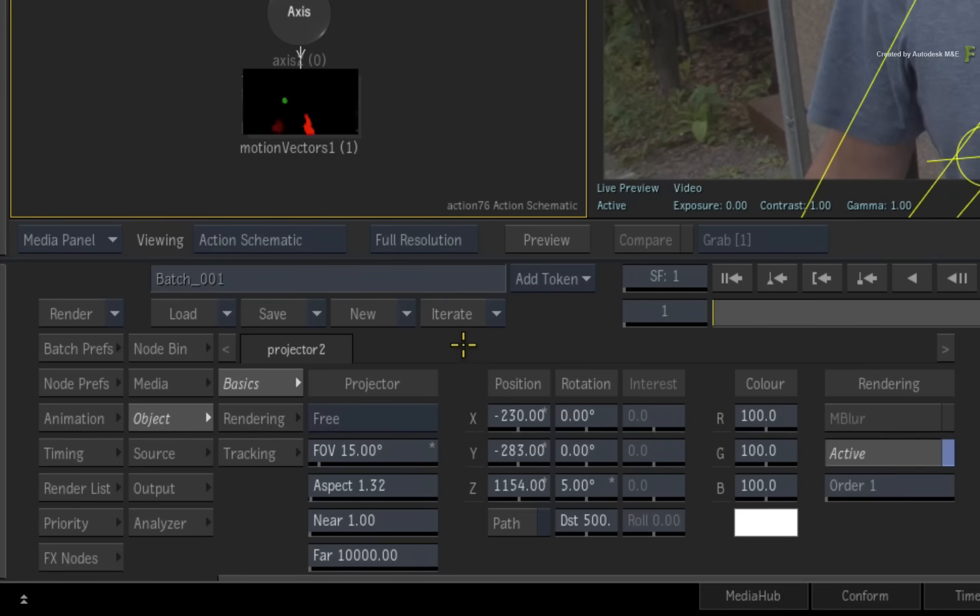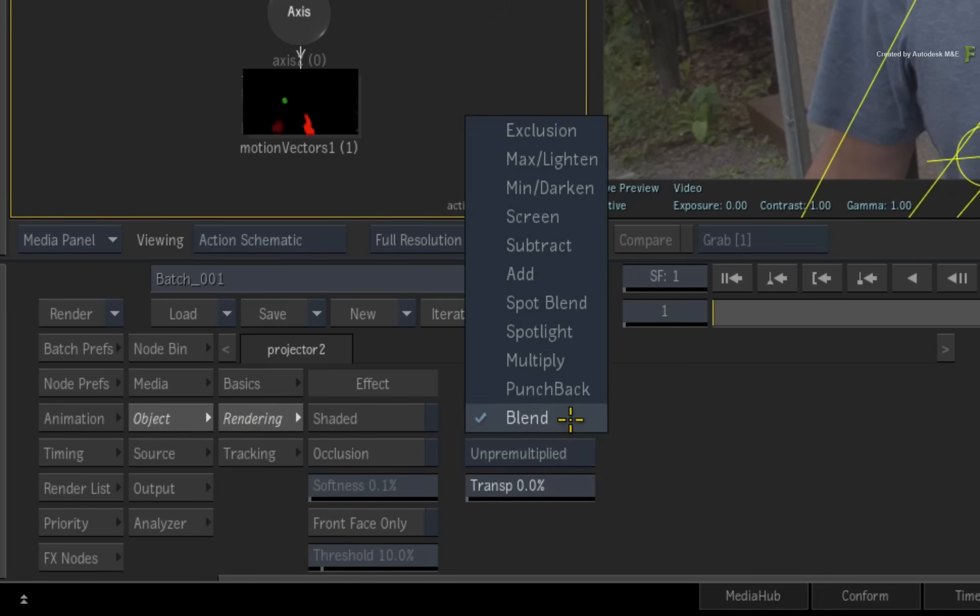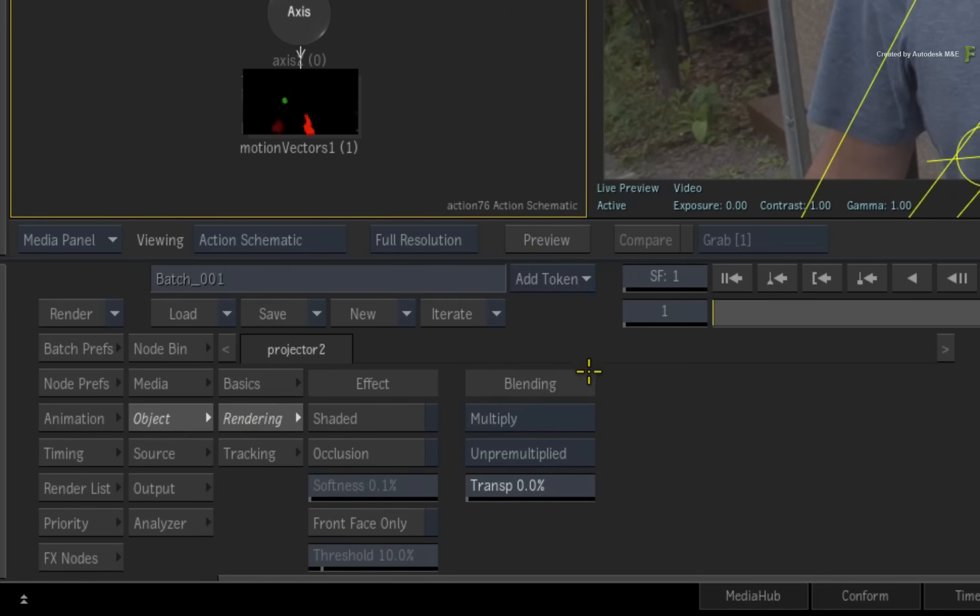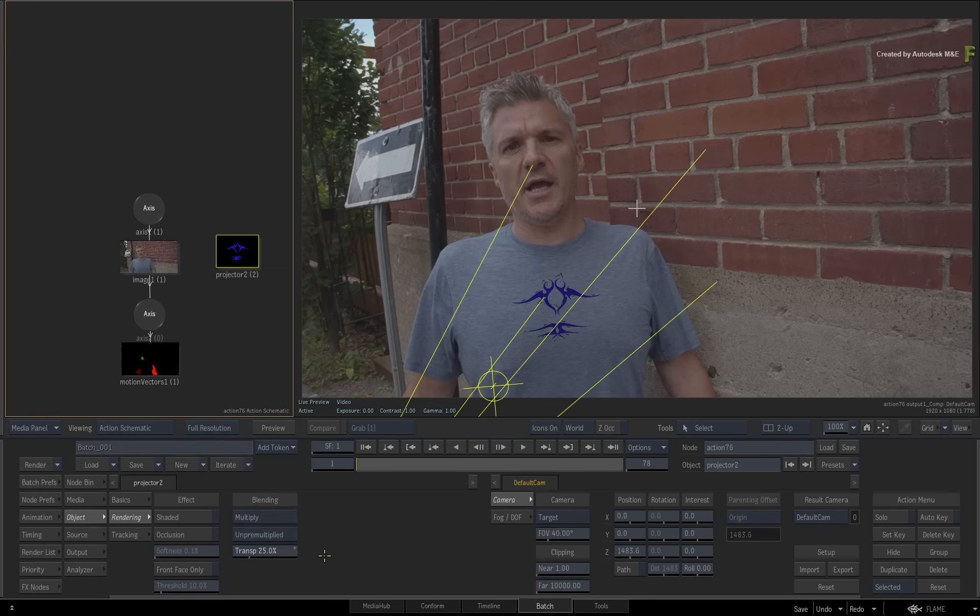Now let's blend it better with the t-shirt. So switch to the rendering menu and change the blending mode to multiply. Set the transparency to 25%. You can tweak the logo a bit more if you want, but I am happy with this look for now.